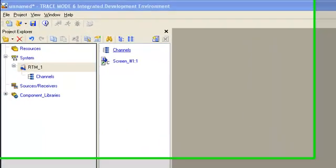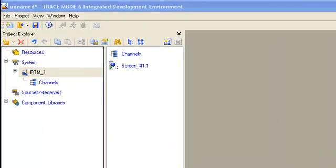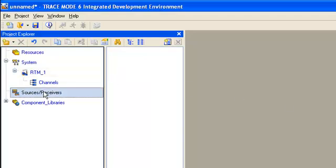Let's start our project development from the layer sources/receivers, where we describe input register inside our Modbus RTU device.